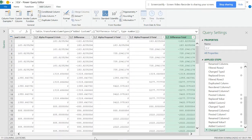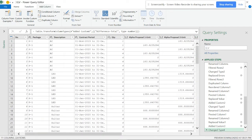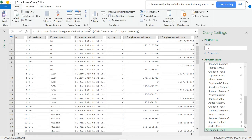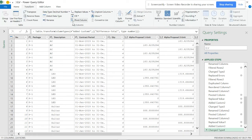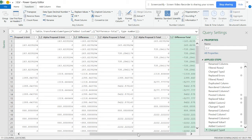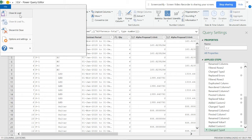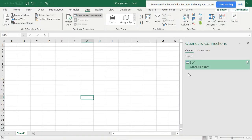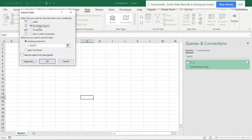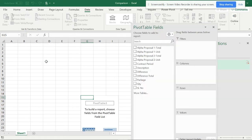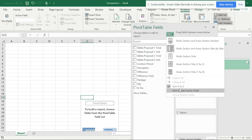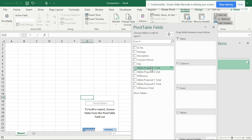So we have everything set up. The key tool here is Pivot Column - that's the use of pivot columns to get things side by side. Now you can select Close and Load, and you can load to a pivot table report as well.